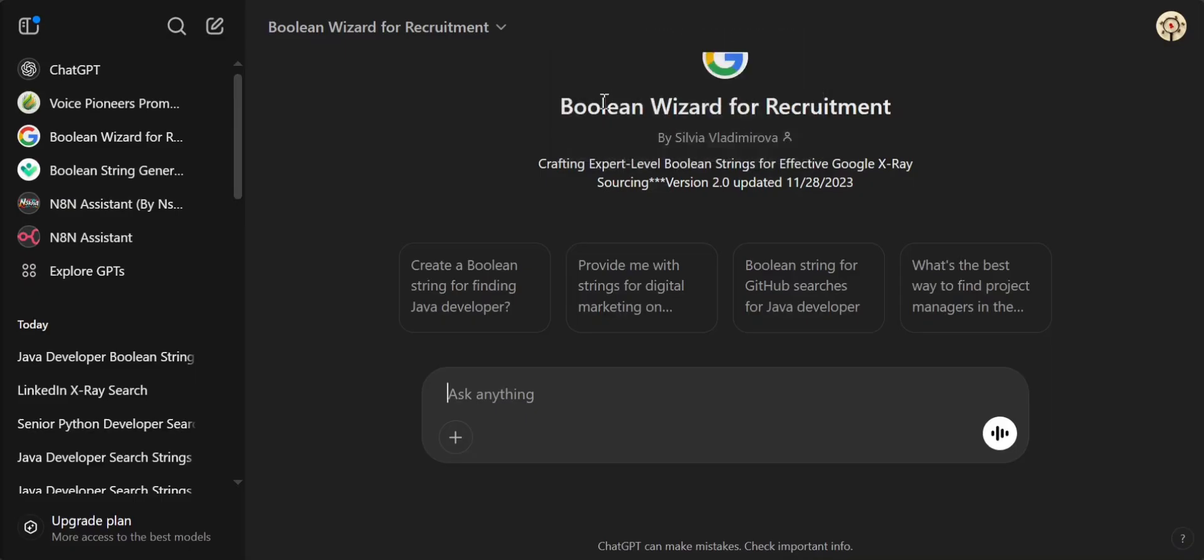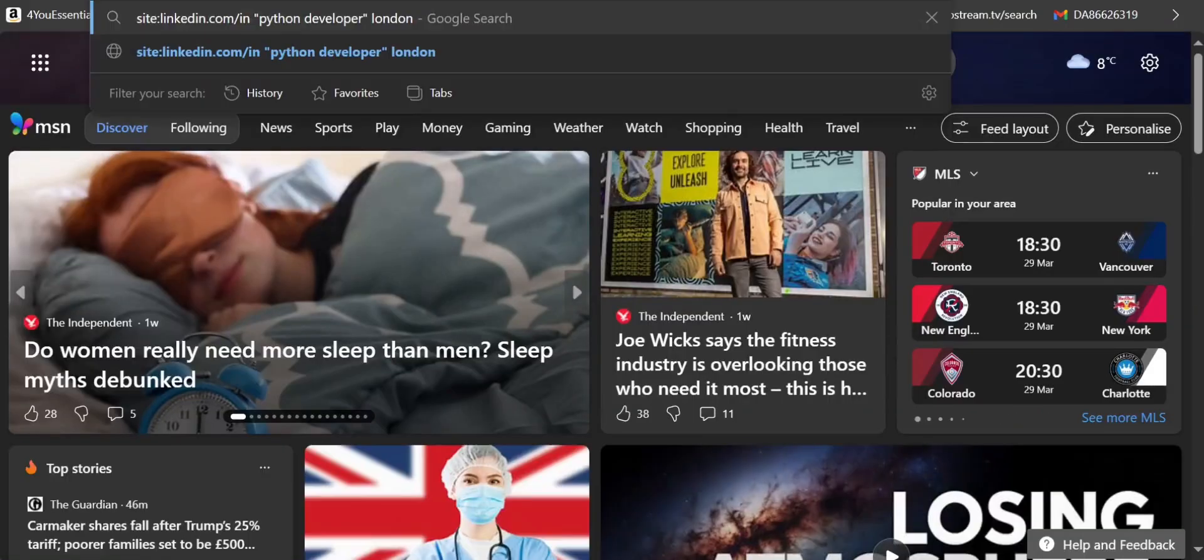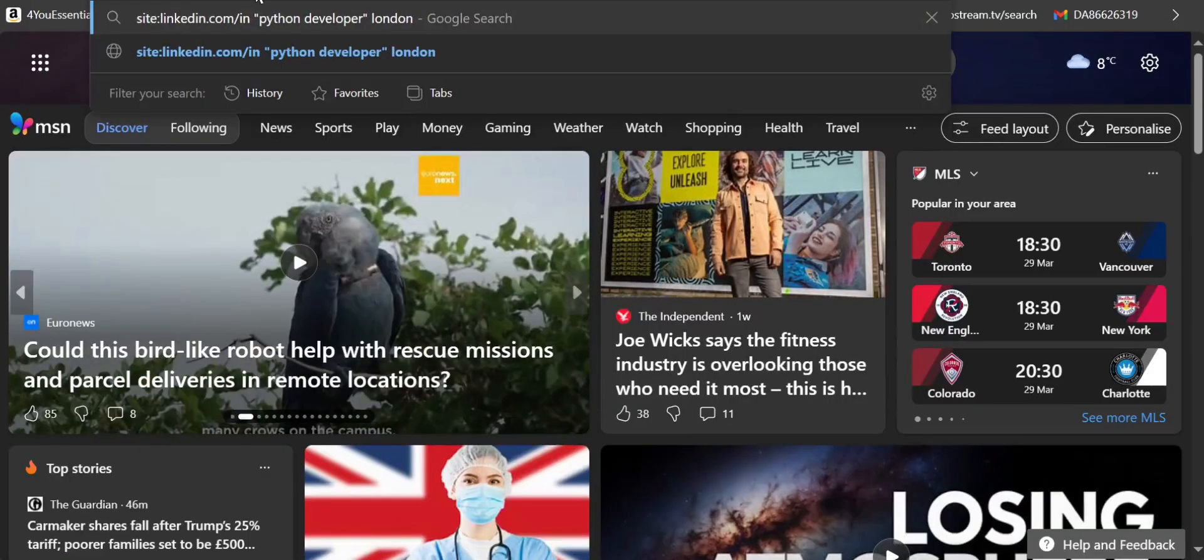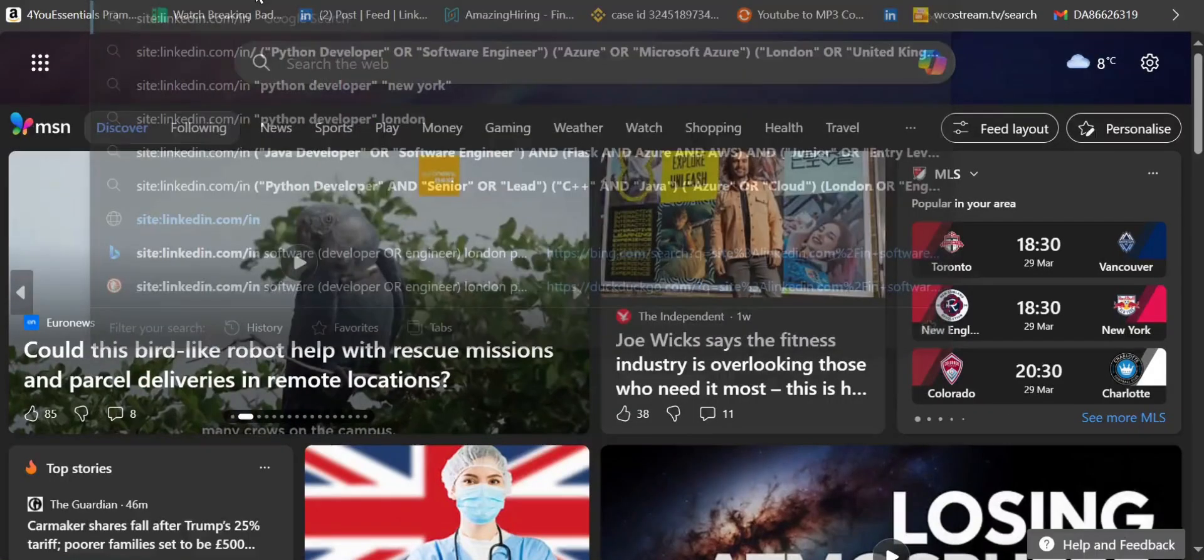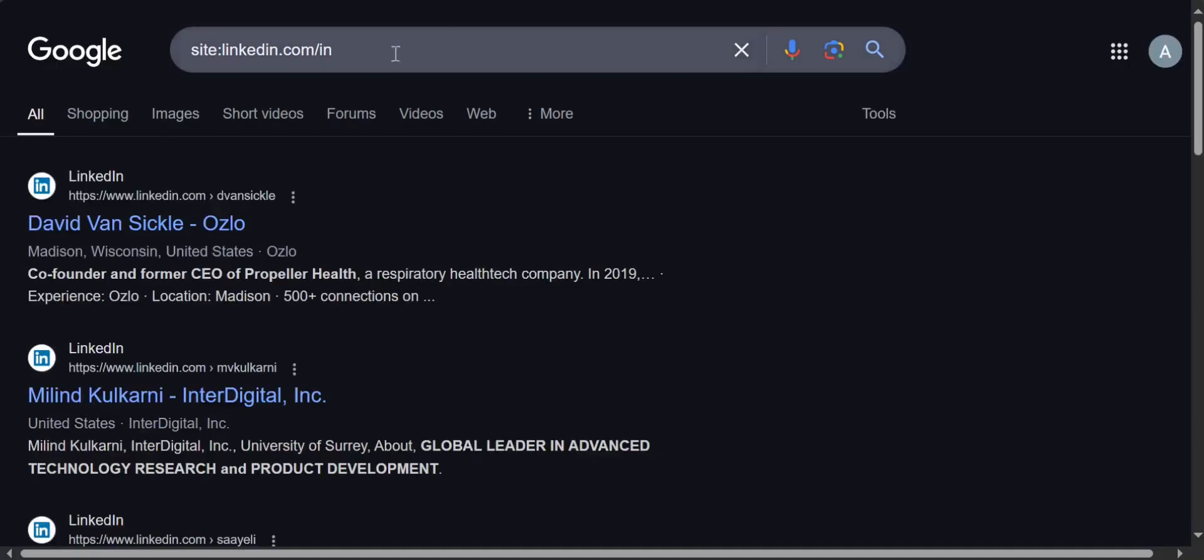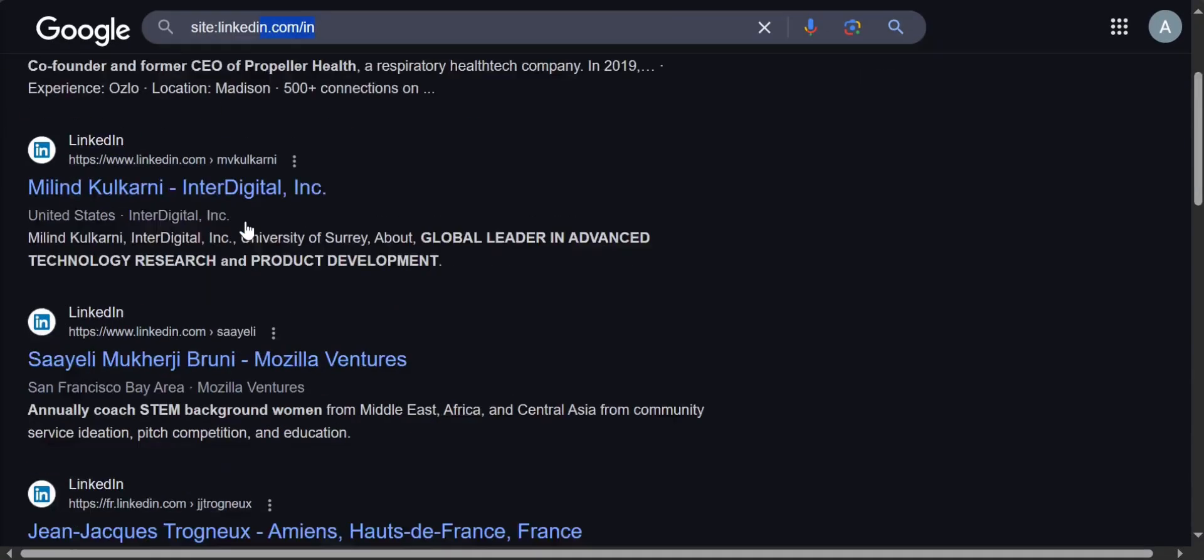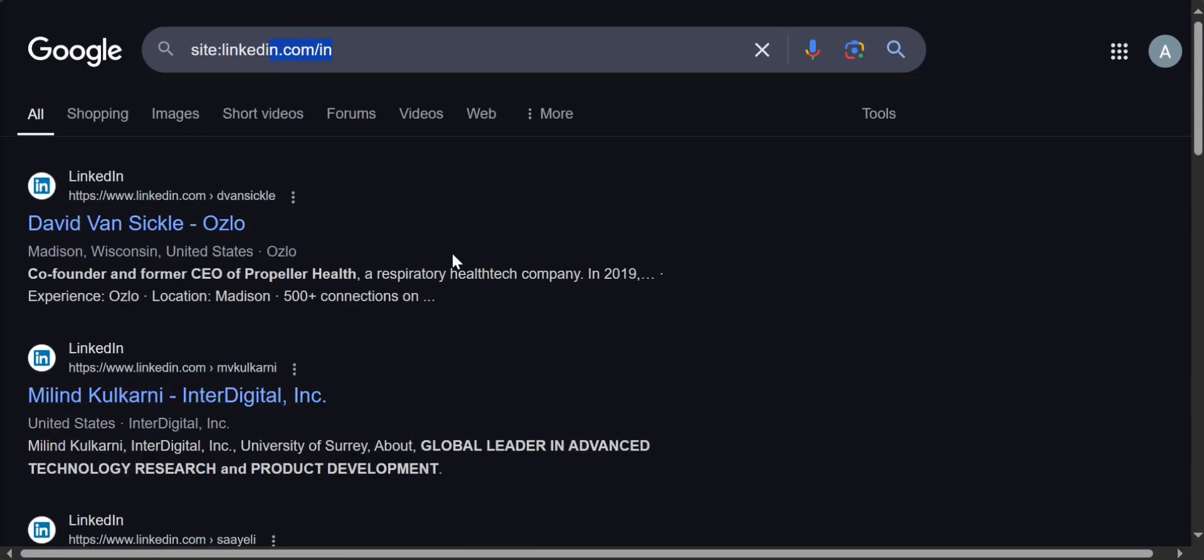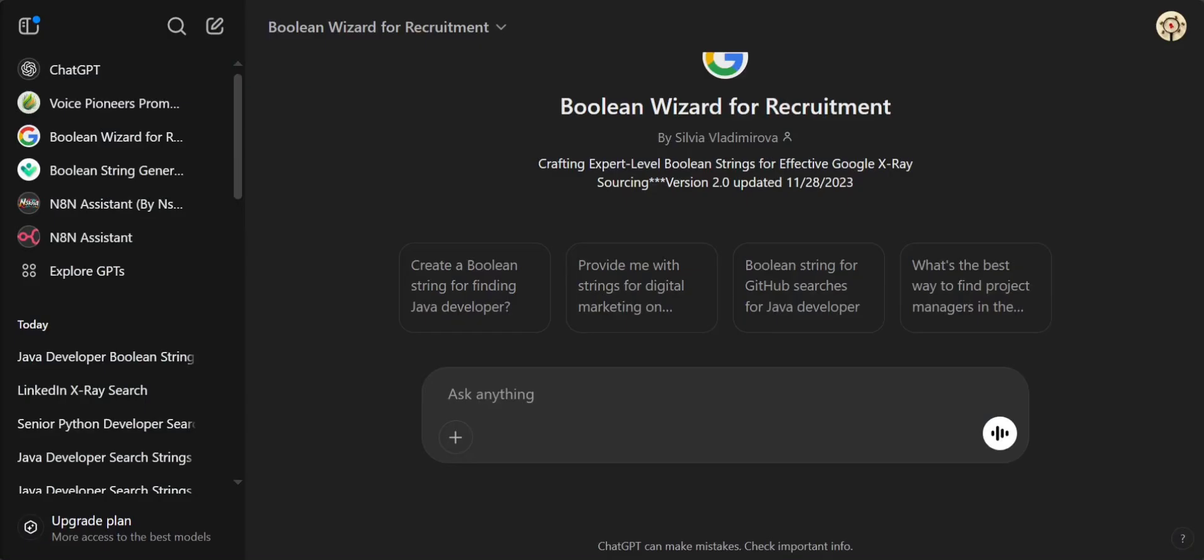You already know how to x-ray into LinkedIn. For example, you just type in LinkedIn and LinkedIn.com slash in and all written LinkedIn profiles, but this is not our goal for this tutorial.